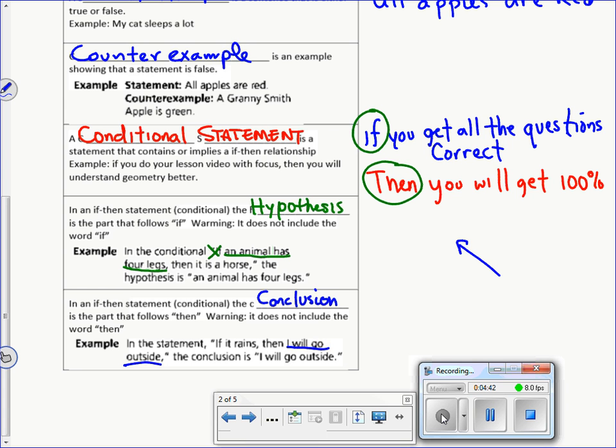In an if-then statement, the second part — the part that falls after the 'then' — is called the conclusion. And once again, it does not include the word 'then' itself.